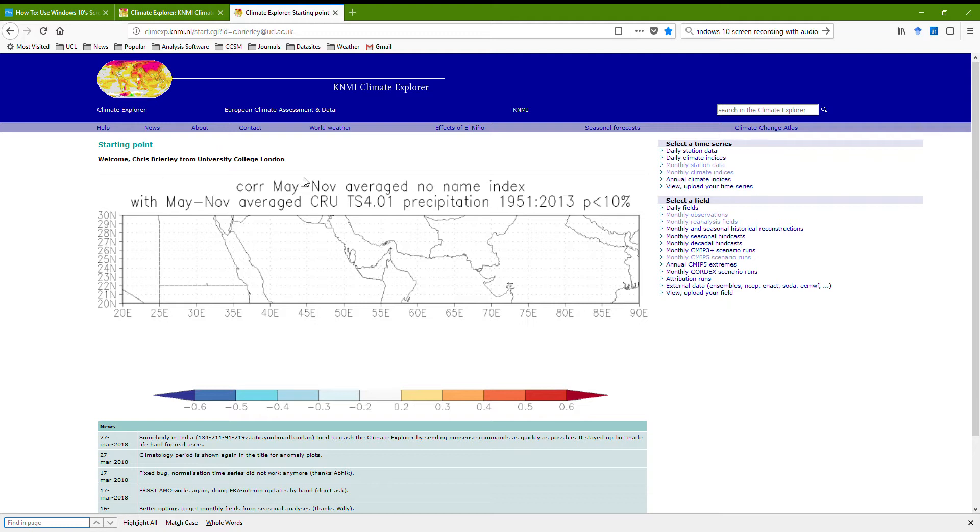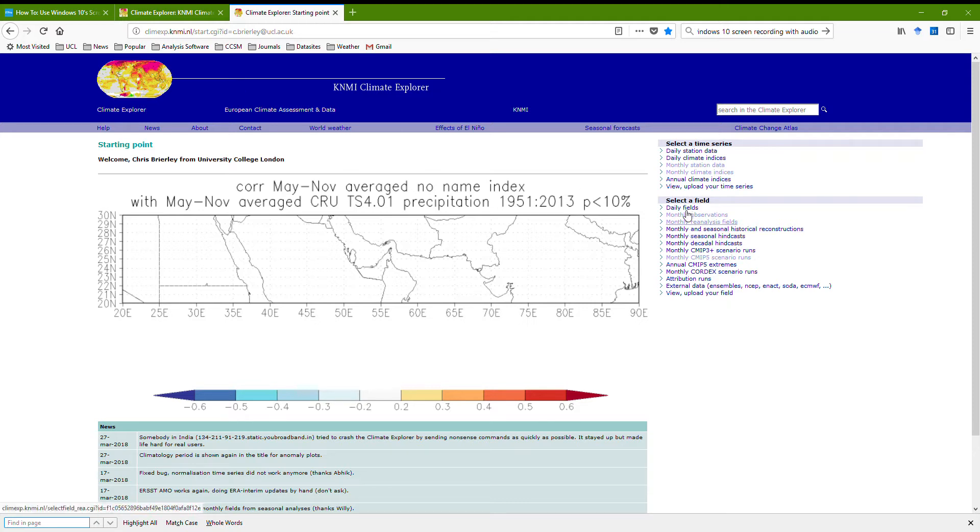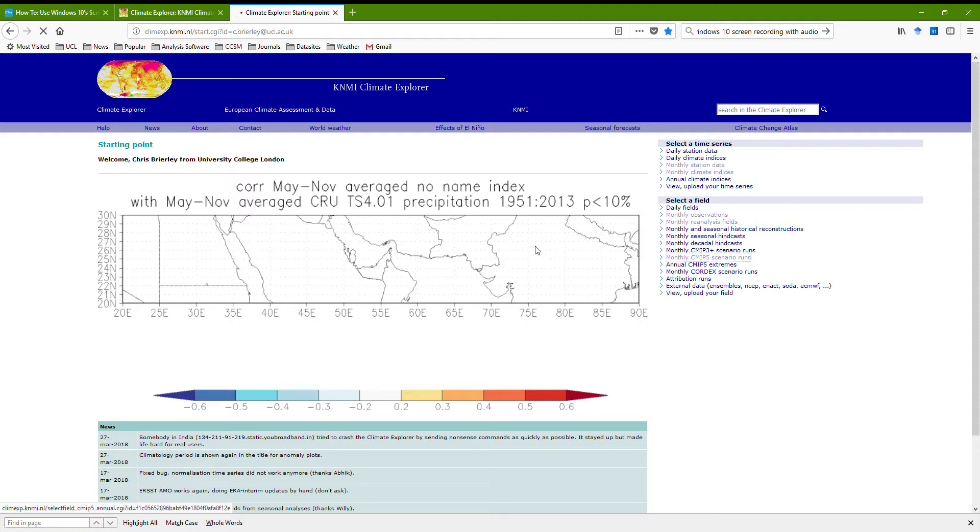This is just a quick bit to show how to get the CANESM projection. I've gone to Climate Explorer, I'm going to go down over here to select a field, I'm going to pick the monthly CMIT5 scenario runs.